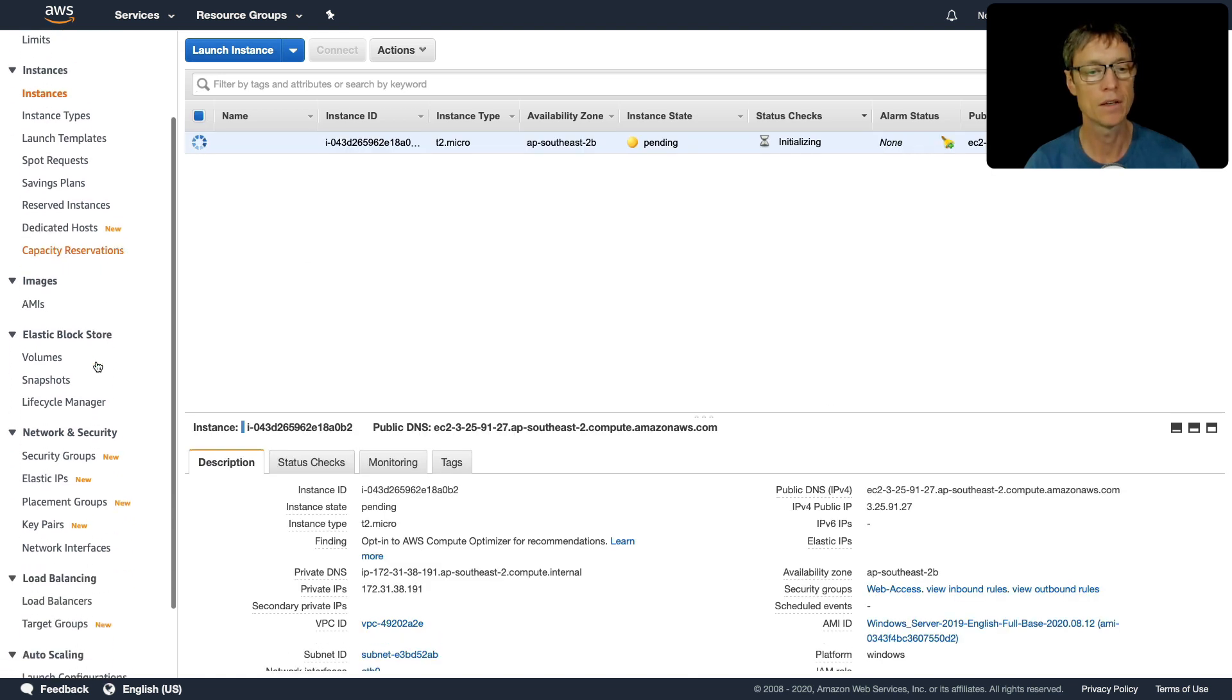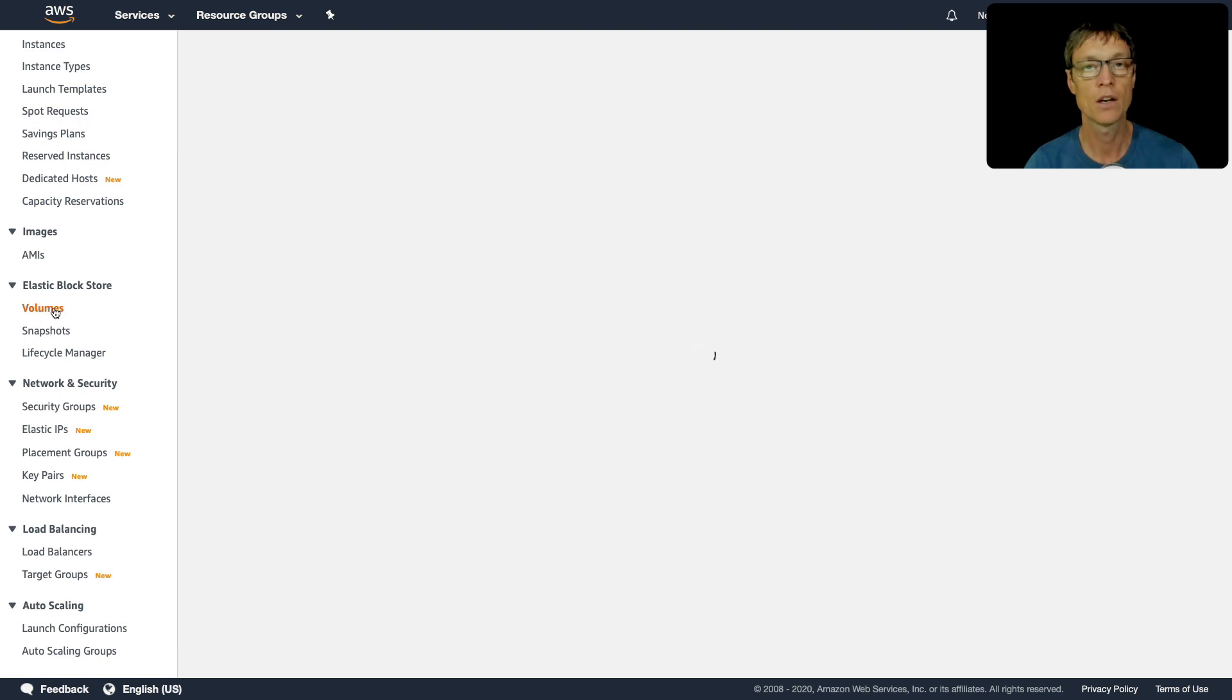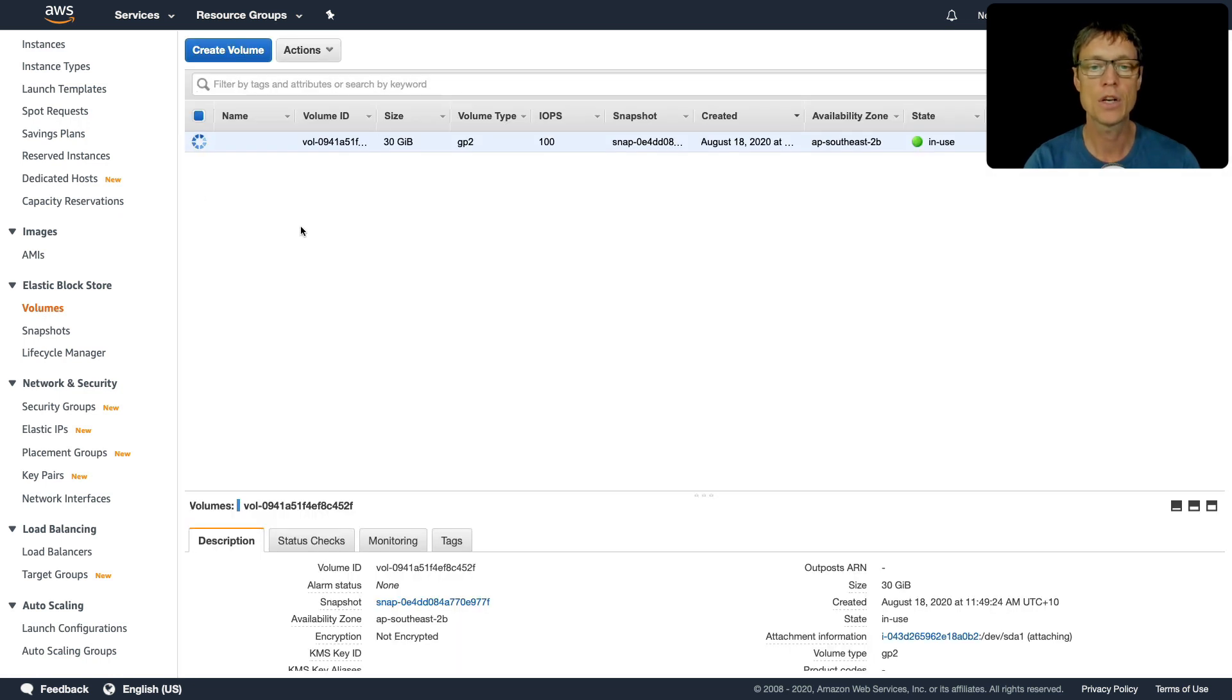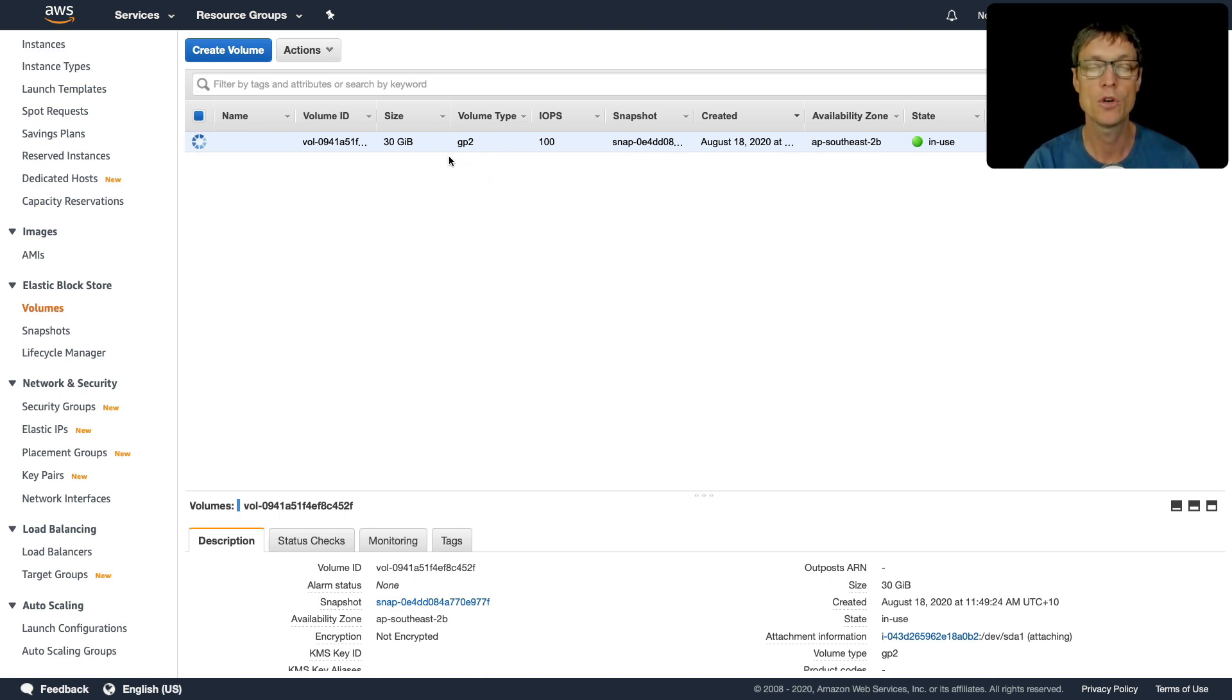So that's launching, and while that's happening we're going to come down to the elastic block store here on the left. Click on volumes, and you can see already there's a volume here and it's in use. That's the root EBS volume. It's a GP2, so remember the general purpose 2, that's the SSD backed volume type that we get by default with our instances.